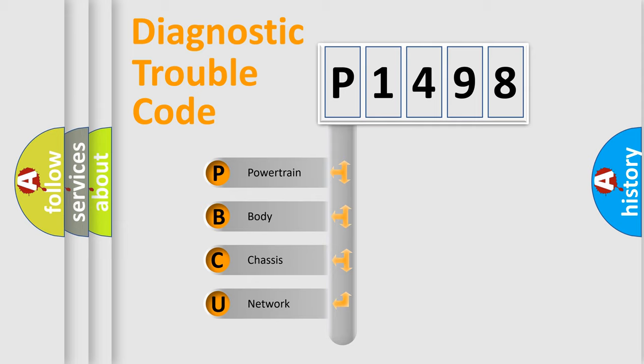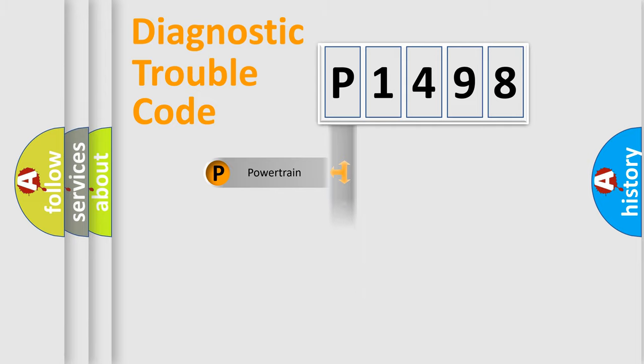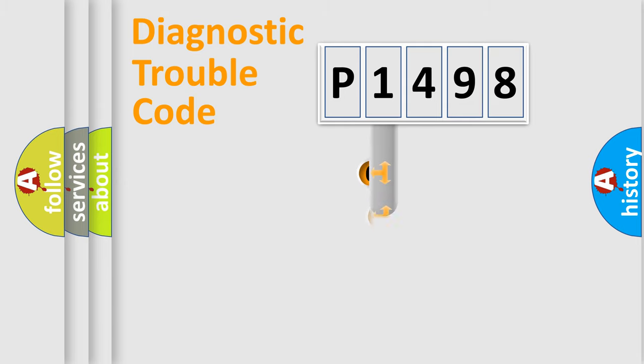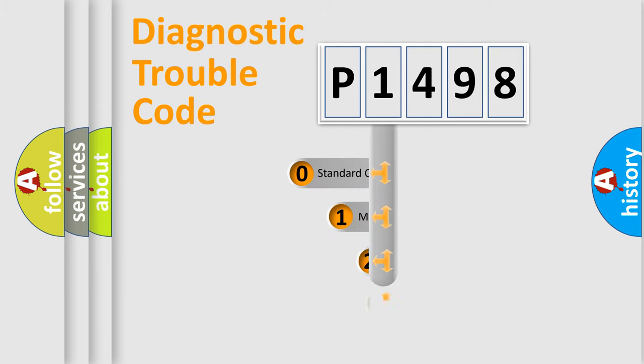We divide the electric system of automobile into four basic units: Powertrain, Body, Chassis, and Network. This distribution is defined in the first character code.